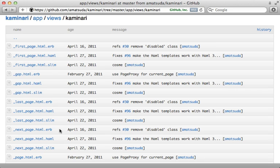One thing to note though, is that rendering many partials does have an effect on performance. So Kaminari is a bit slower than will paginate, but probably not significant enough for most applications to notice this.